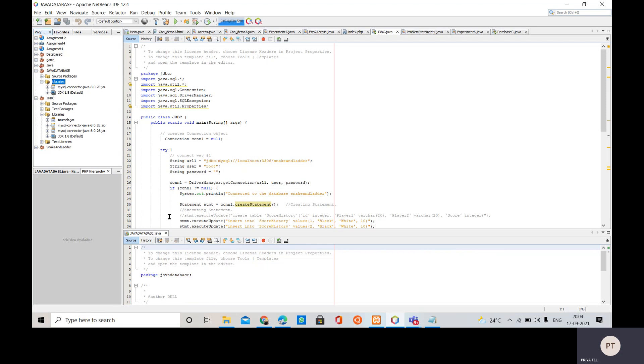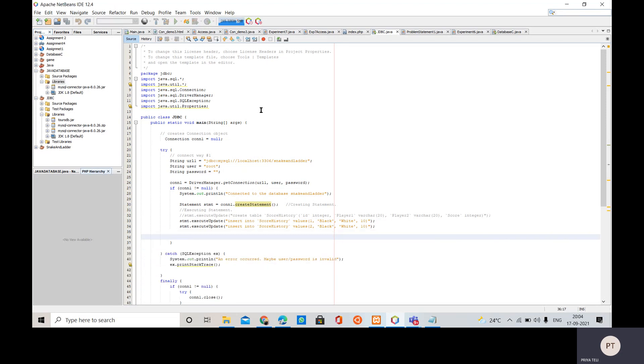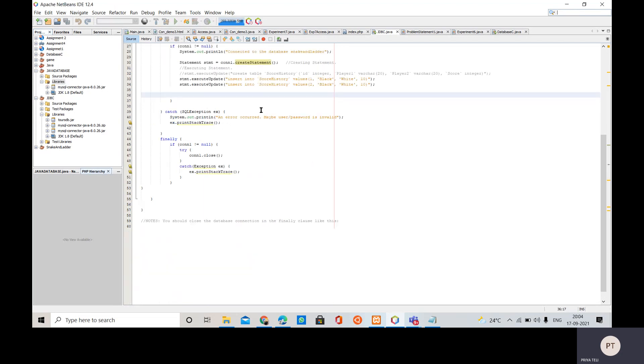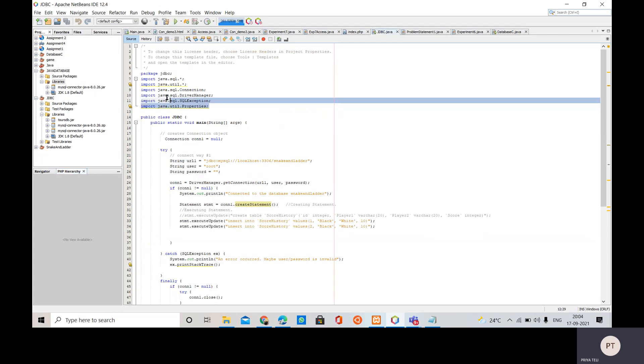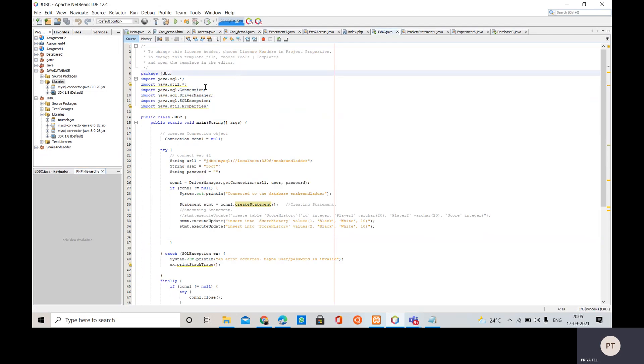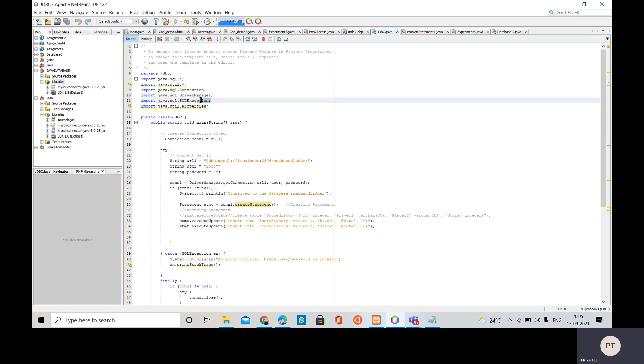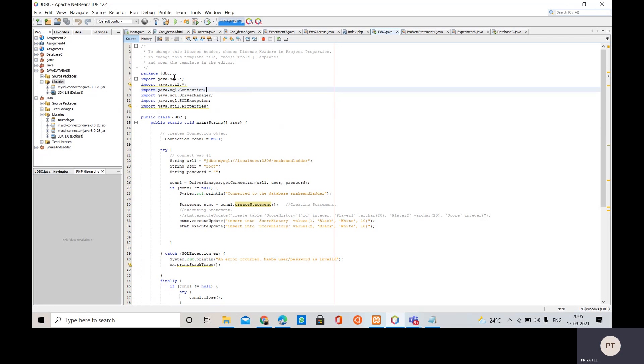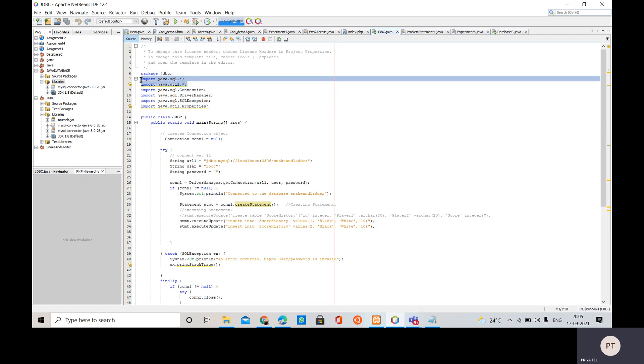After that we have to write one code. We need to import few important things - that is java.sql.Connection, java.sql.DriverManager, java.sql.SQLException, java.sql.Properties. Instead of that we can simply import java.sql.* and java.util.*.